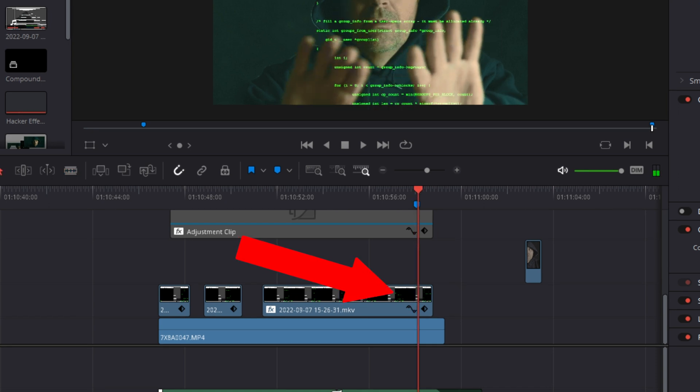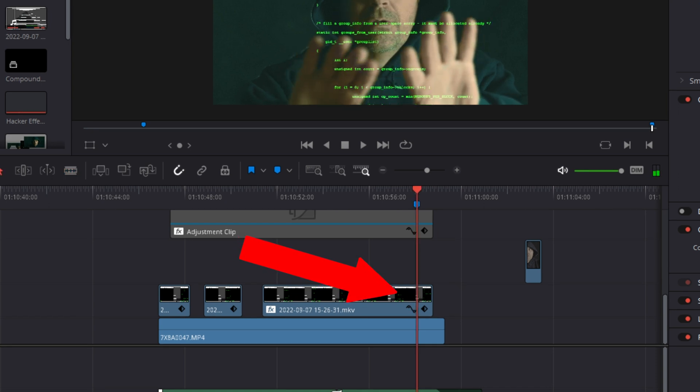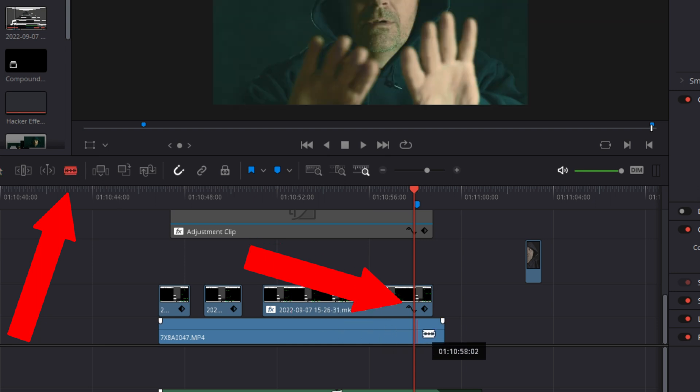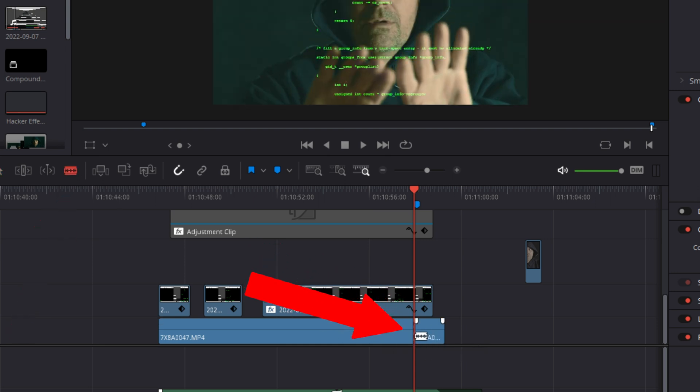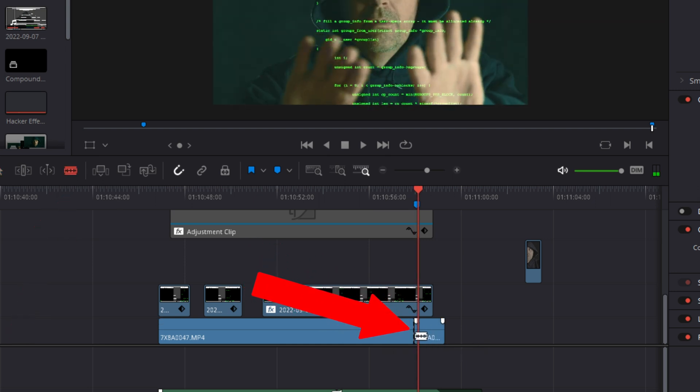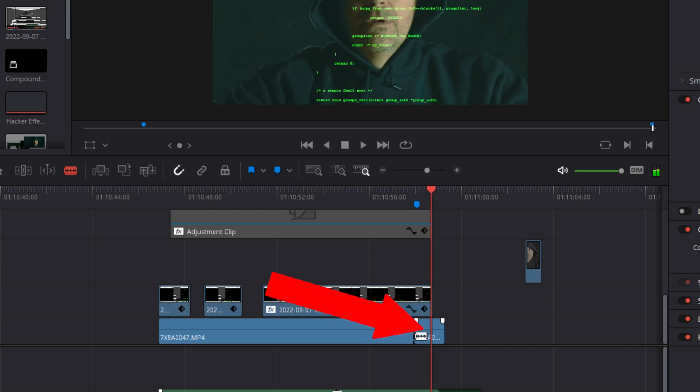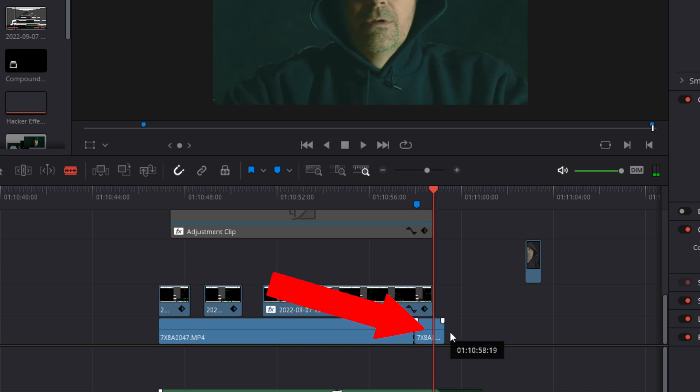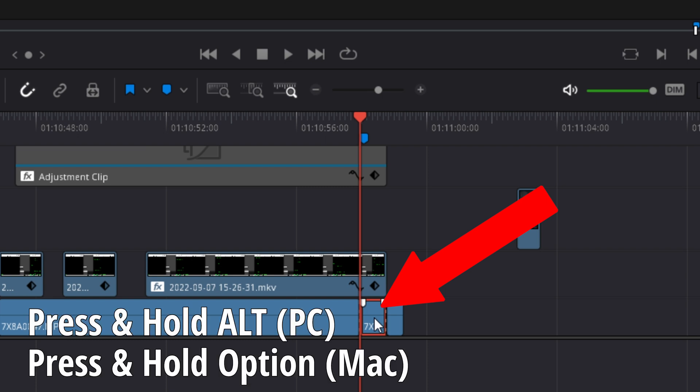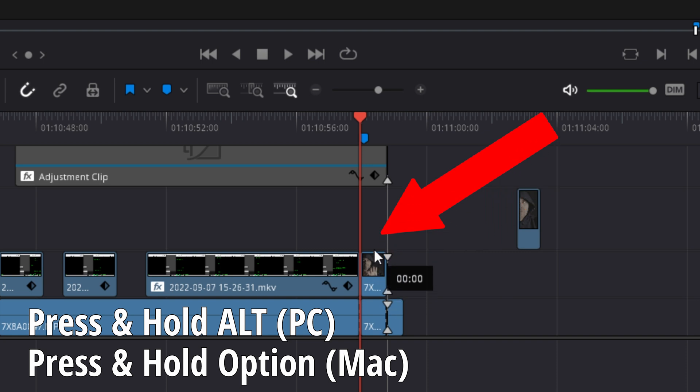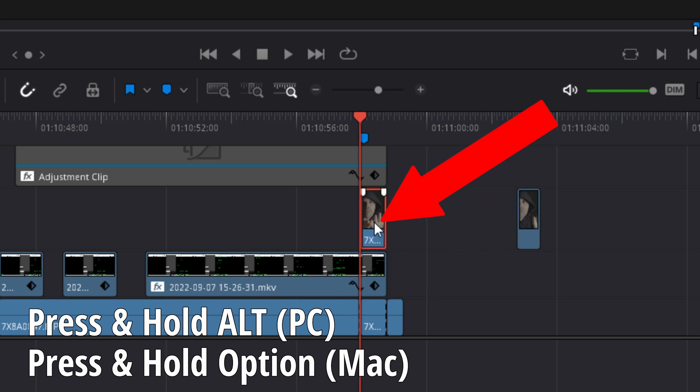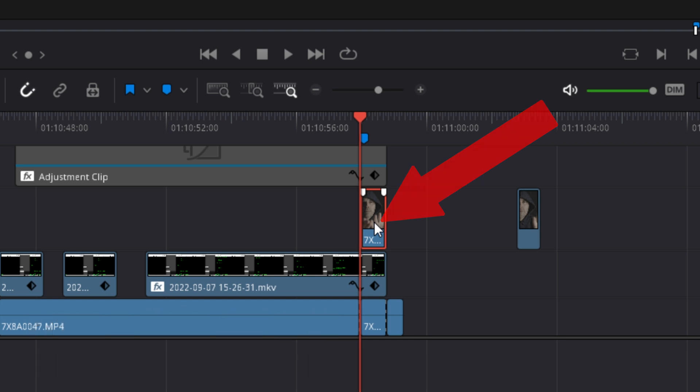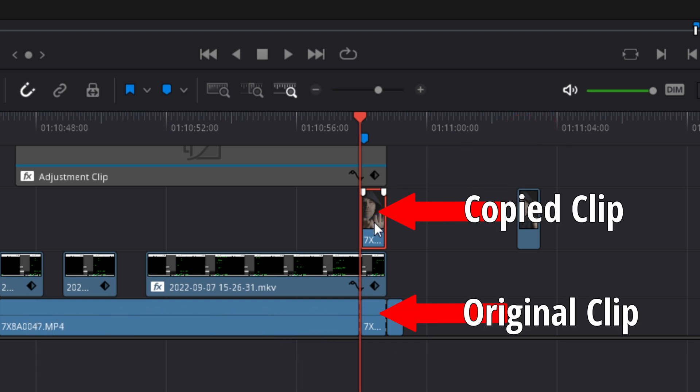Scrub to the point where the hacker begins erasing code. At that point, use the blade tool to make a cut on the track one clip. Scrub through again until the hacker has finished erasing the code. Use the blade tool again to make another cut to the track one footage. Click on this section of track one that you've cut. Press and hold the alt key if you have a PC or the option key if you have a Mac and drag a copy of that small section to track three. Make sure the copy is directly above its counterpart in track one.